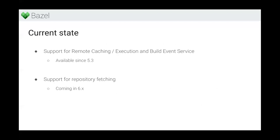The current state of things is that we have implemented support for remote caching and execution and the Build Event Service on Bazel 5.3, and support for repository fetching is coming on 6.0, hopefully, but if it doesn't make it to 6.0 it will come in a release shortly after. Some of the PRs are already submitted.